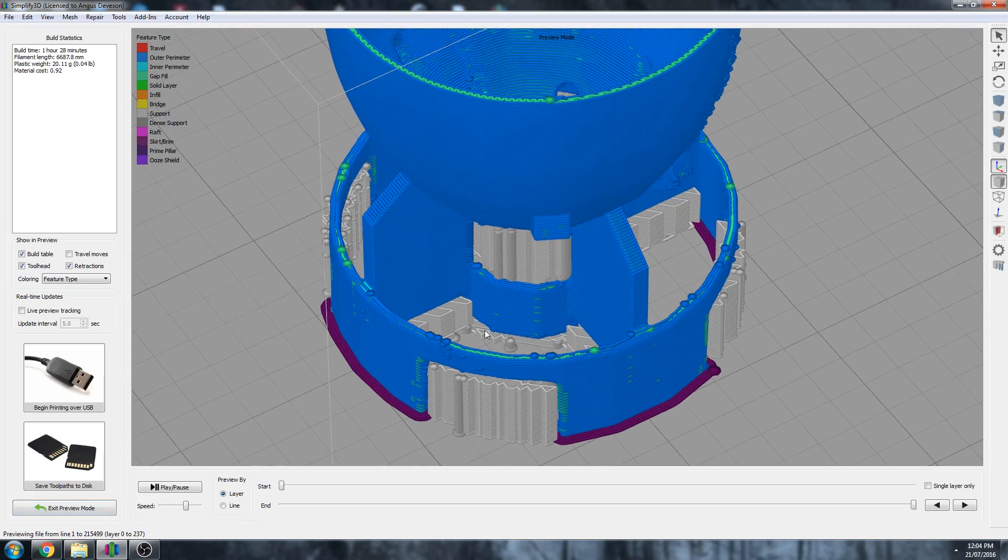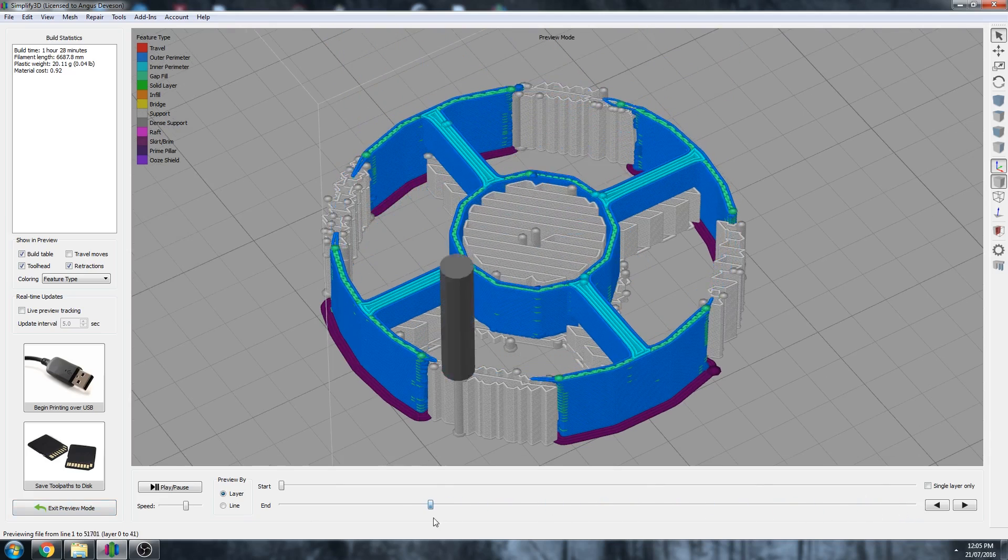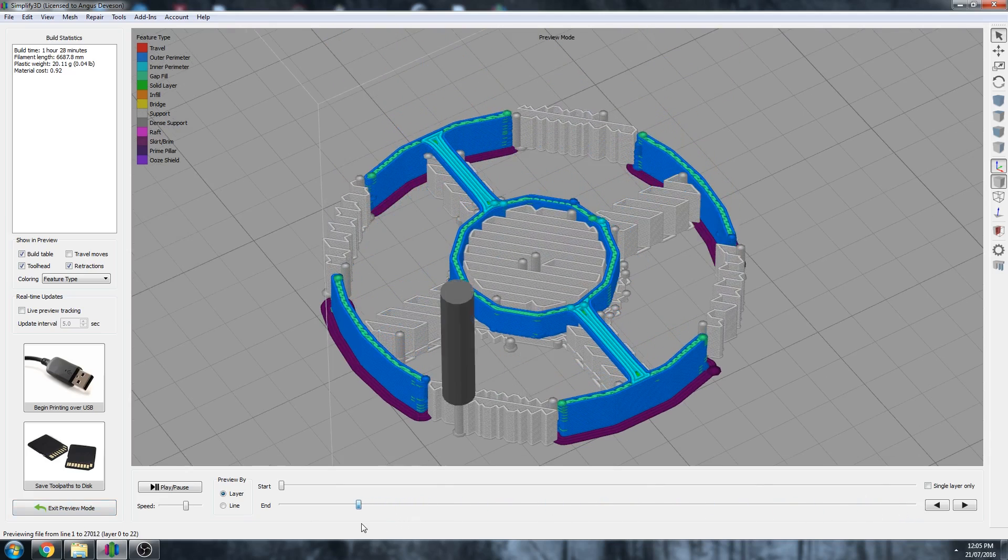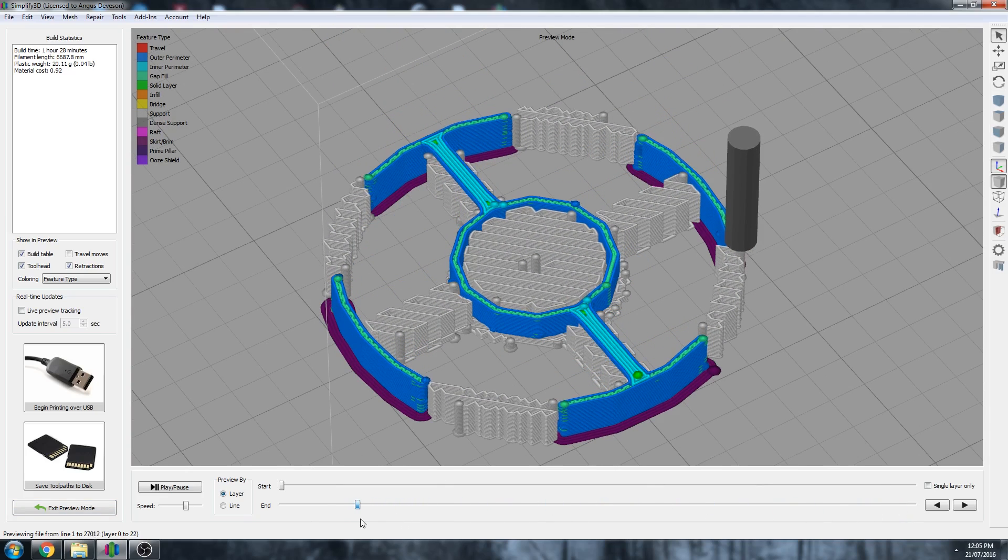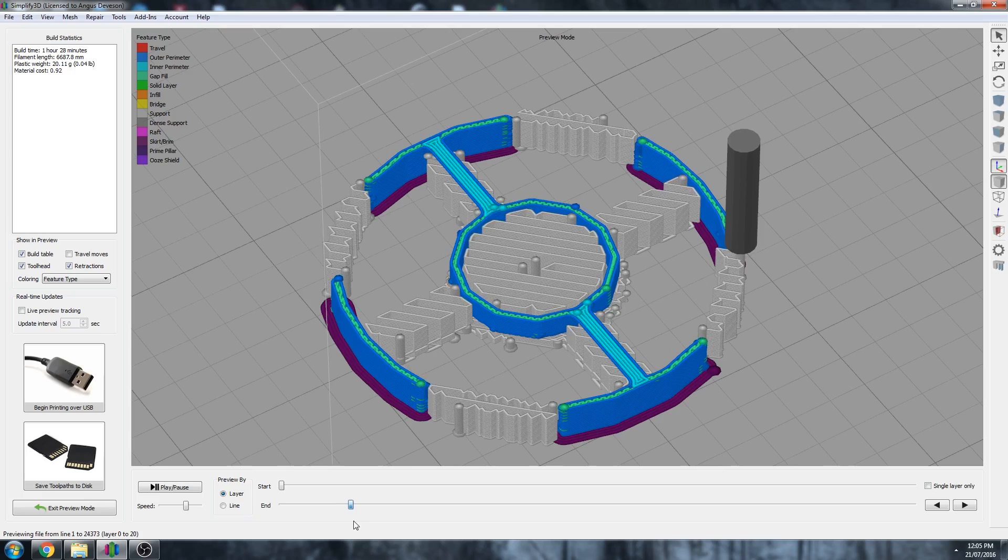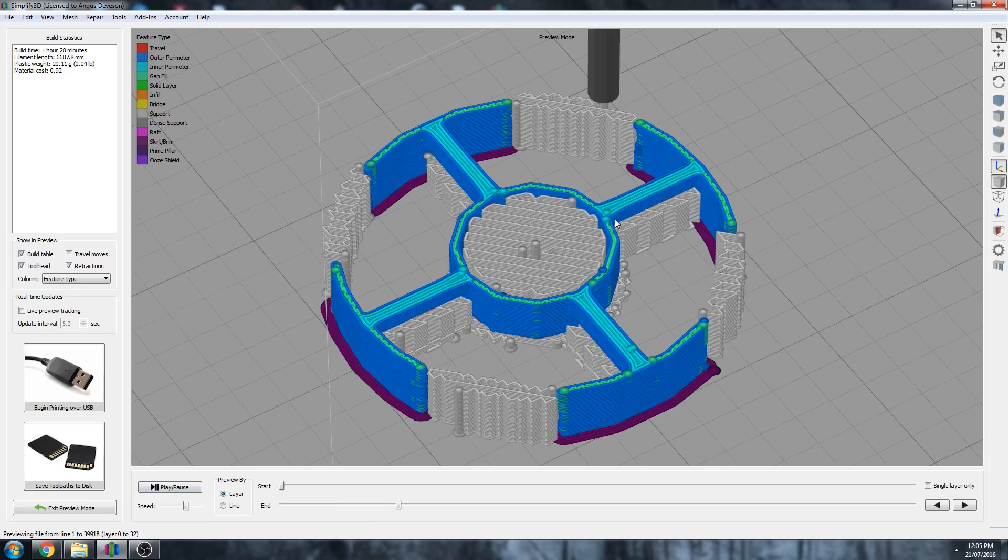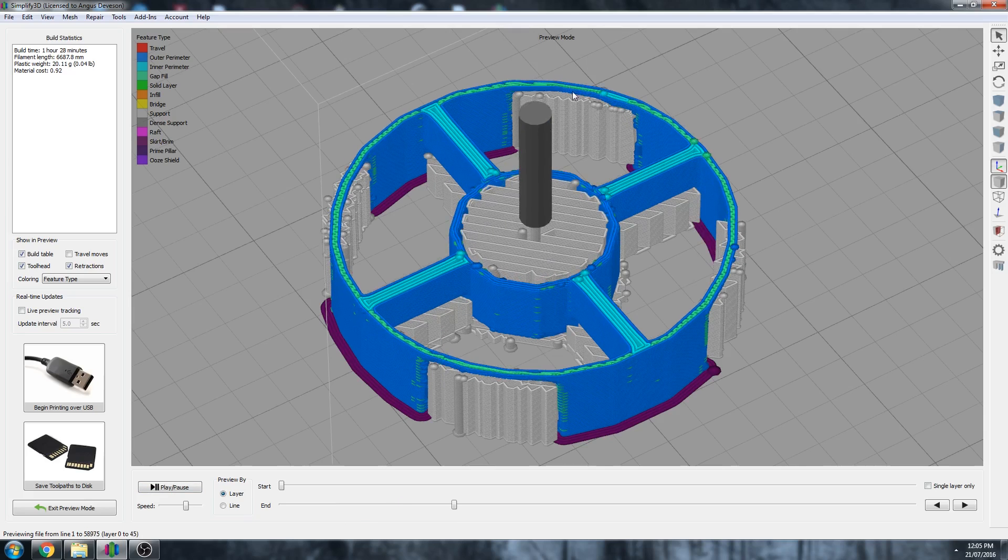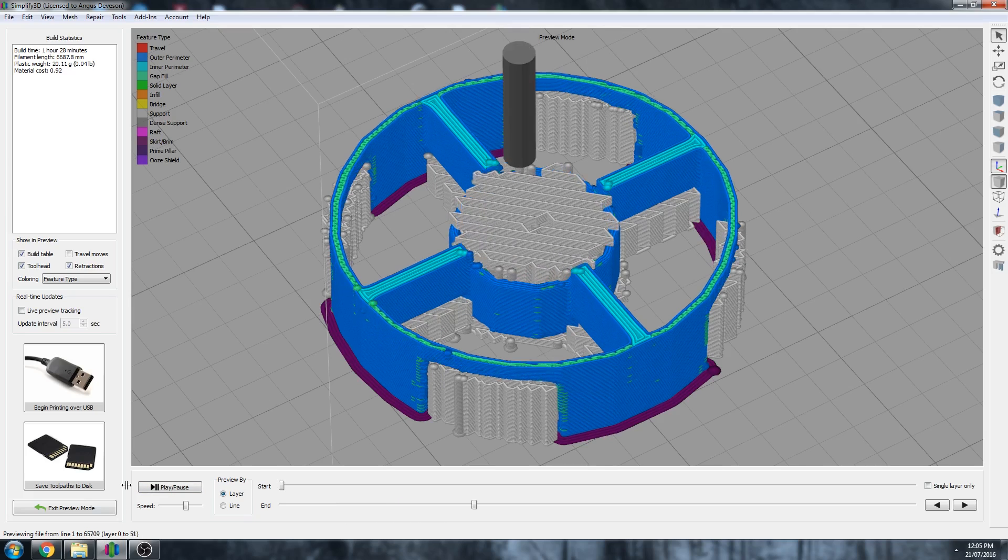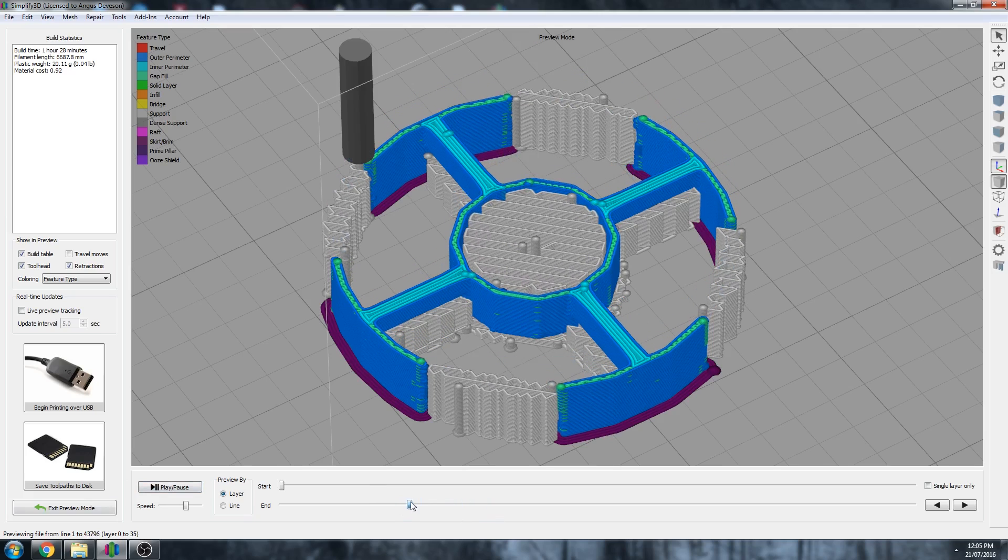But the benefit of that is now in these areas, the angle supports more of the print as we go up through the part. Similarly, it does it there as well. So again, there's no perfect way of doing this, because you can see maybe by changing it to 45, now here might not have as much support.